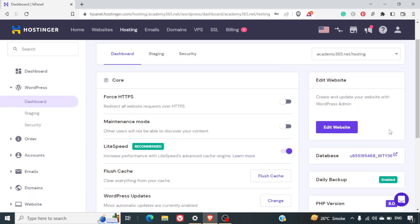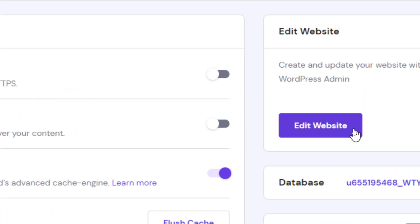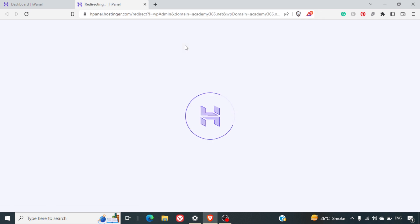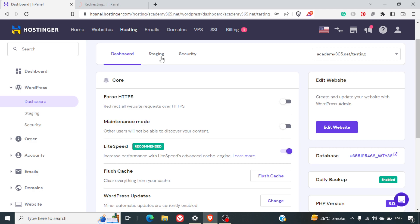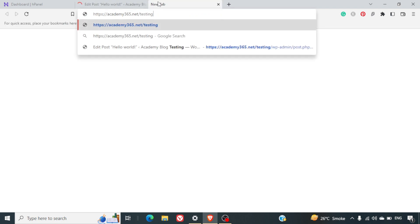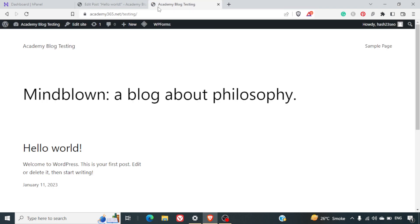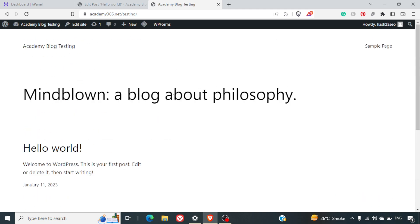Now, if you want to edit this site, you can simply click on the Edit Website button and you'll be redirected to WordPress WP Admin Panel. Now, if you go to this website, we can see that WordPress has already been installed and we can see the site title has been added and your installation is complete.